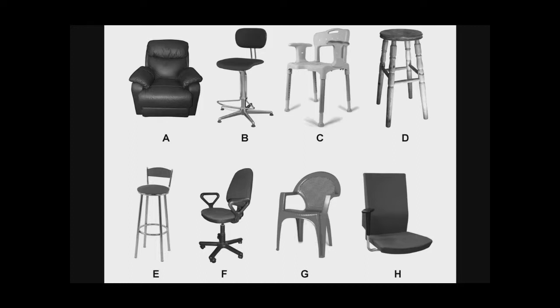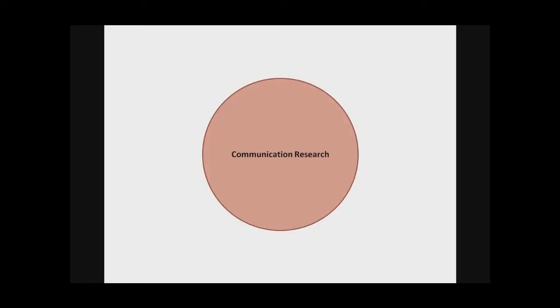Well, it turns out we do the same thing in communication research. In communication research, we pull from many, many different fields. In fact, we deal with many different ways of thinking about an idea, depending on the field we're drawing from and the context of the research we're trying to work in.